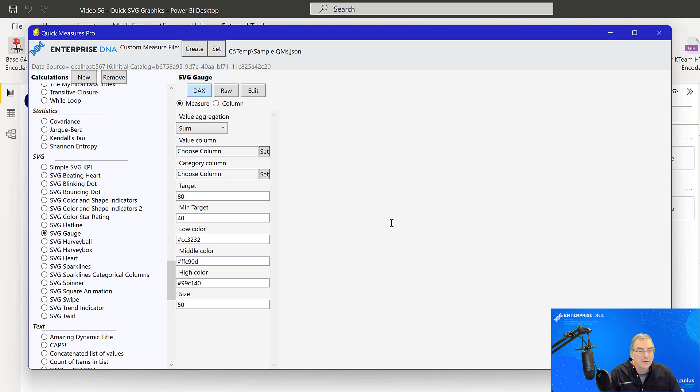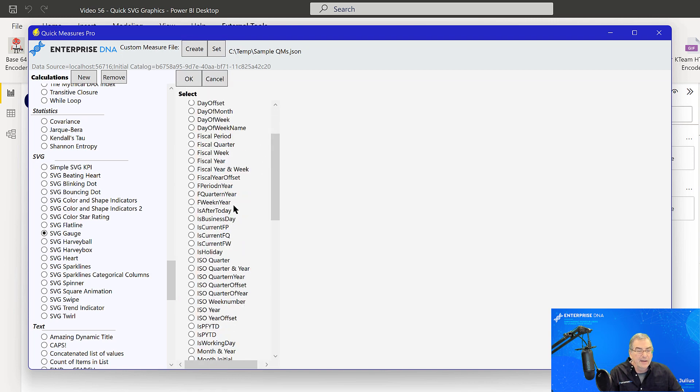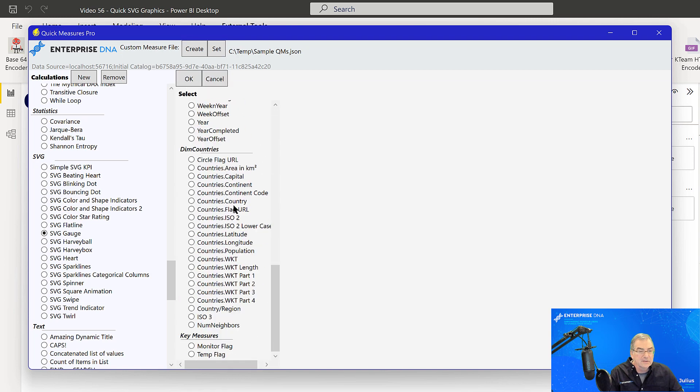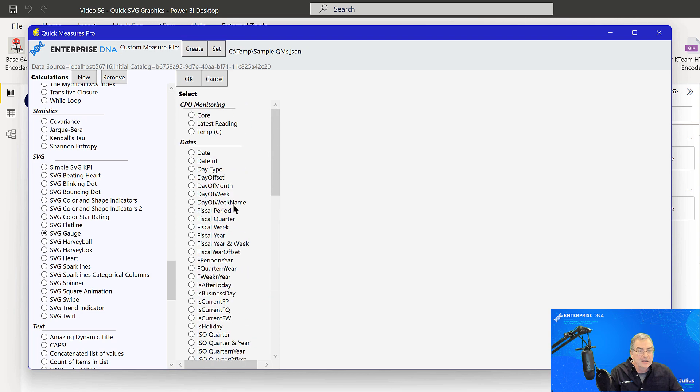And so what we do is we just choose our value column. So in this case, it's going to be temperature. And we'll select okay.